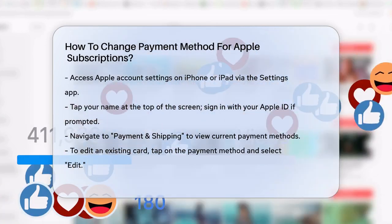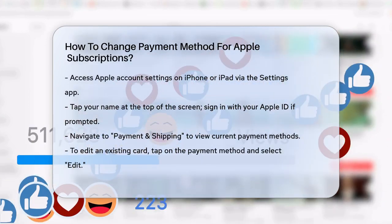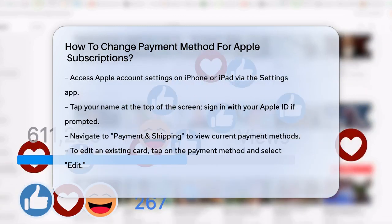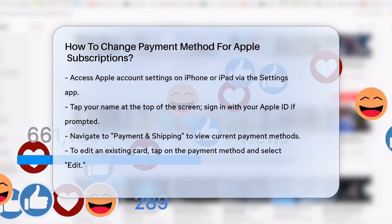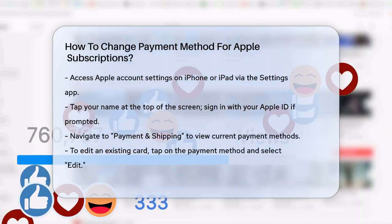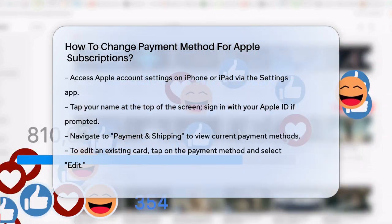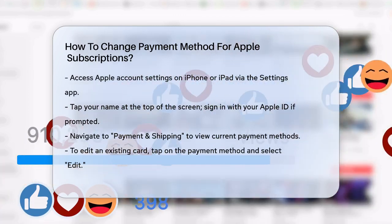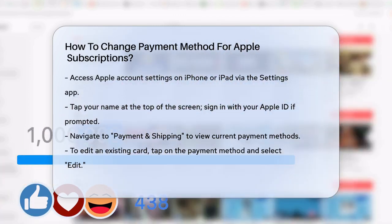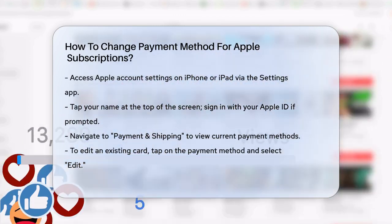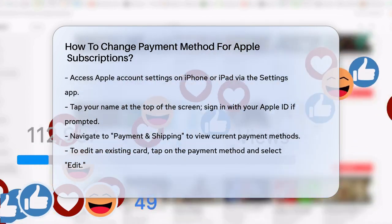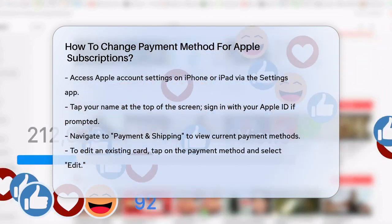First, you need to access your Apple account settings. On your iPhone or iPad, open the Settings app. Tap on your name at the top of the screen. You might be asked to sign in with your Apple ID, so make sure you have your credentials ready. Once you're in, tap on Payment and Shipping.